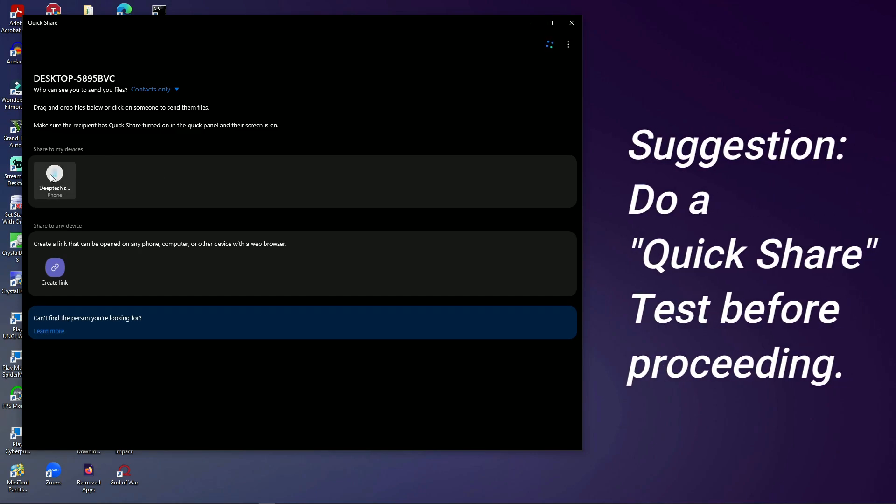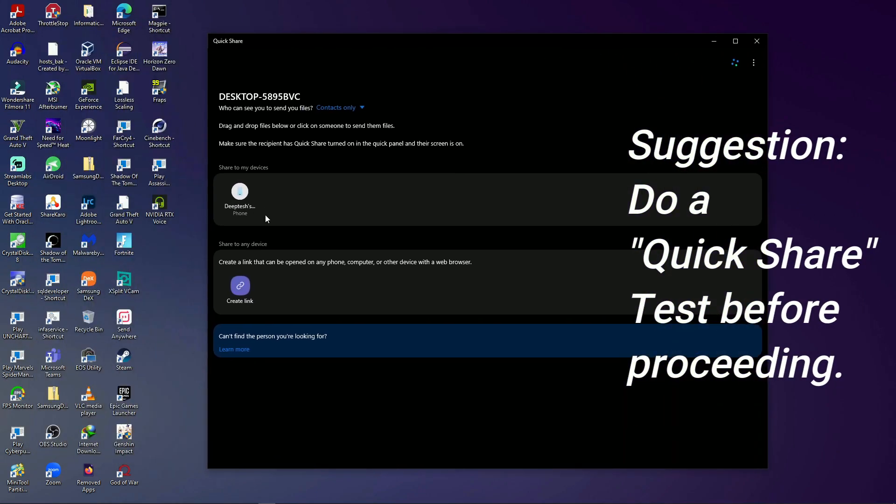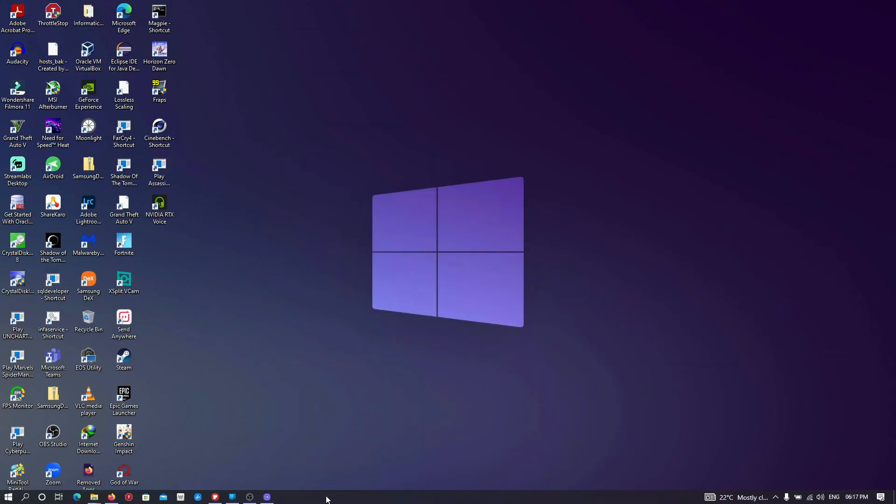Now, every time you boot up your PC or laptop, you have to grant permissions to the script. So, let's automate that process.